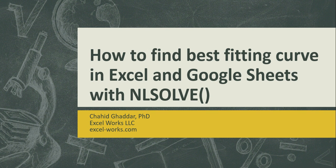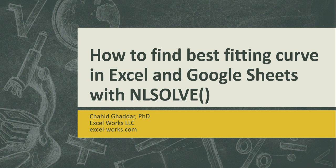Welcome to ExcelWorks video tutorials. The title of this presentation is how to find best fitting curve in Excel and Google Sheets with the function NLSolve.